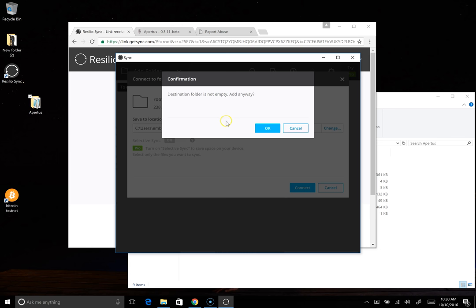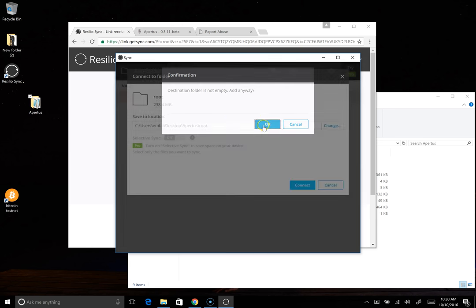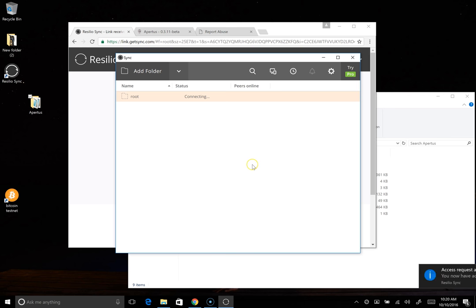It's telling me that there's already things in that folder. Do I want to continue anyway? We'll say yes. And that's it.